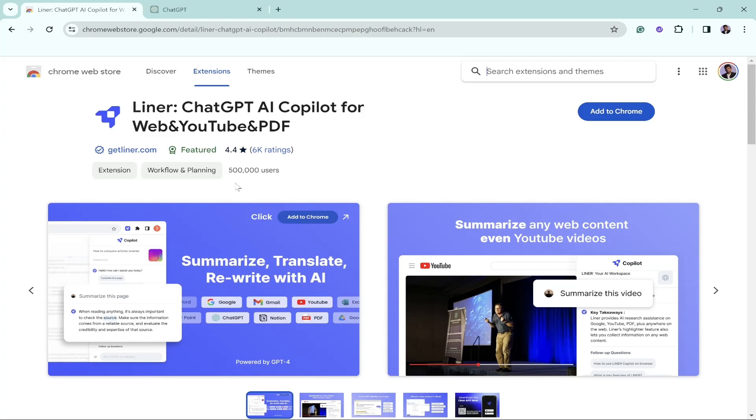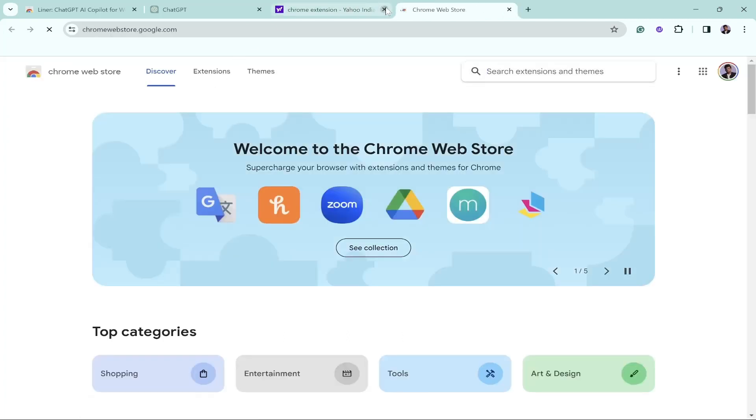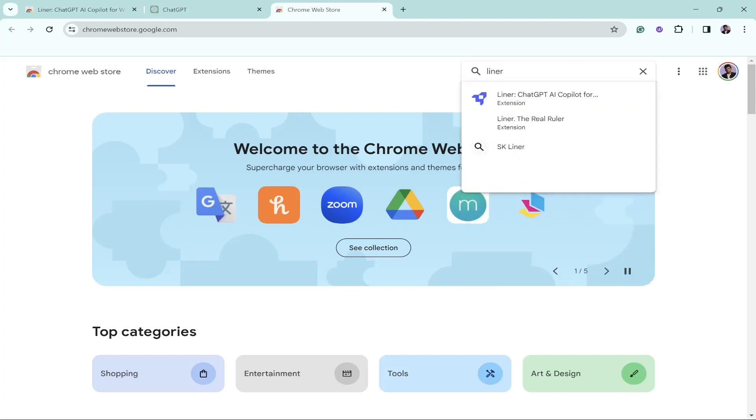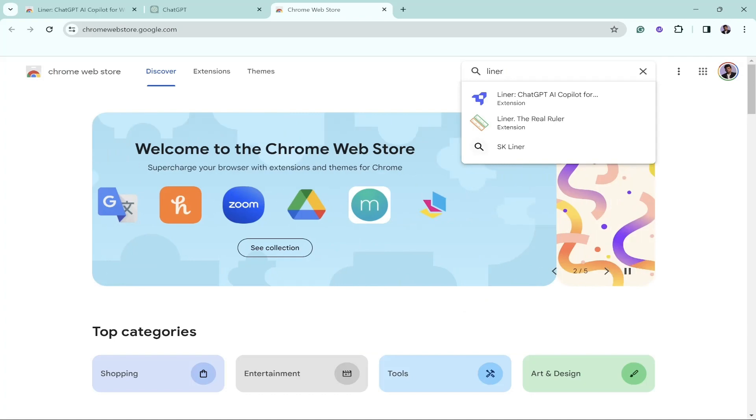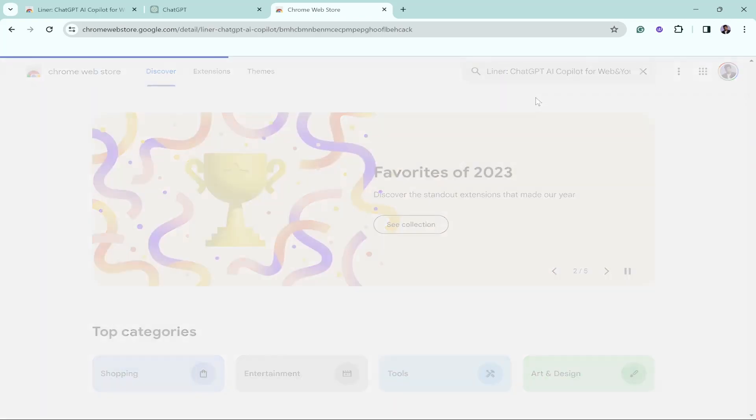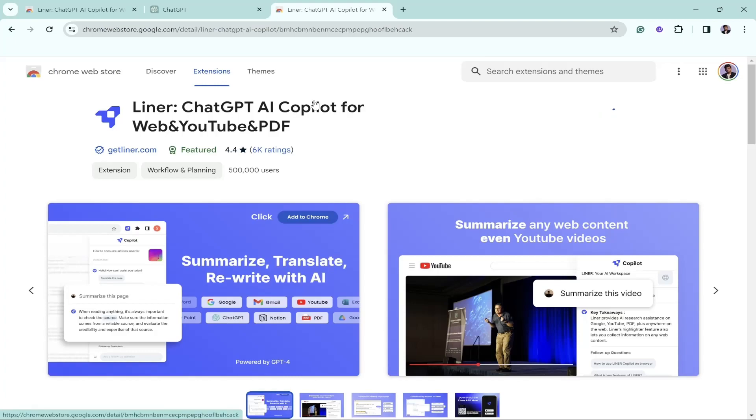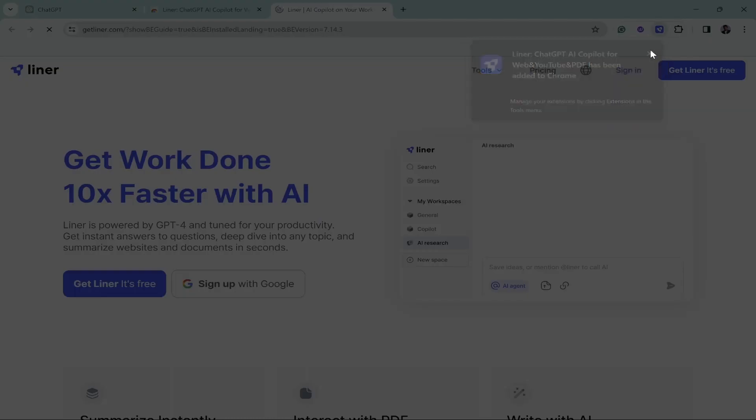Come to the Chrome Web Store. Don't worry if you're not using Google Chrome because the Chrome Web Store works in multiple browsers. If you're using Brave browser, it supports the extensions. If you're using Microsoft Edge browser, it also supports extensions. All you have to do is search for Liner and you'll see this ChatGPT AI copilot for web, YouTube, and PDF. Let's click on add to Chrome and add extension.